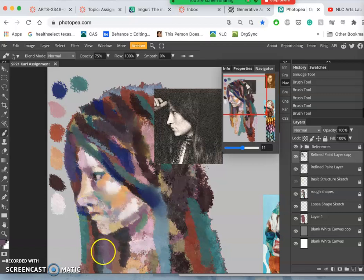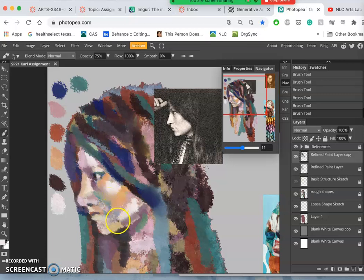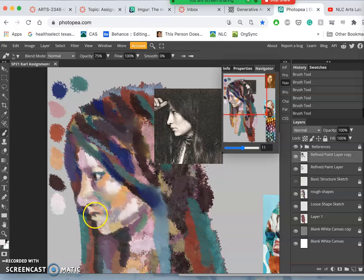So I'm trying to be really deliberate with some shapes, some particular highlights, just to define the form.